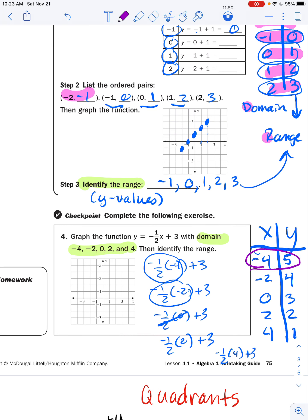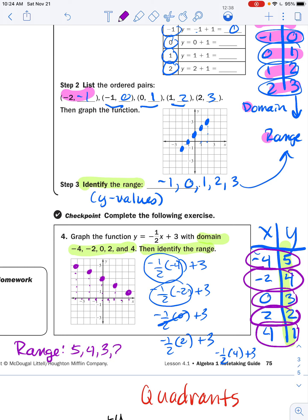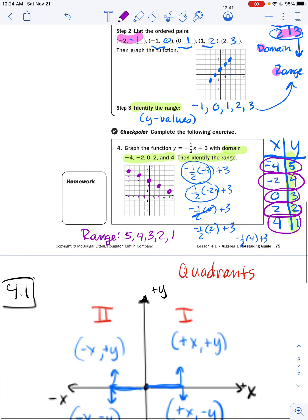Now plotting those points: (−4, 5) goes four left and five up; (−2, 4) goes two left and four up; (0, 3) goes straight up three; (2, 2) goes two right and two up; (4, 1) goes four right and one up. You can see the pattern — if something looks off, you may have made an error. The range is simply the list of y values: 5, 4, 3, 2, 1.